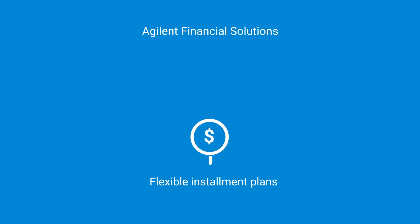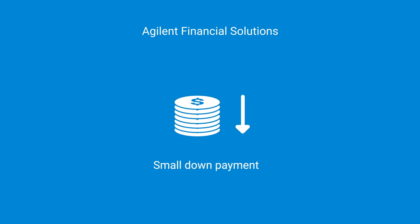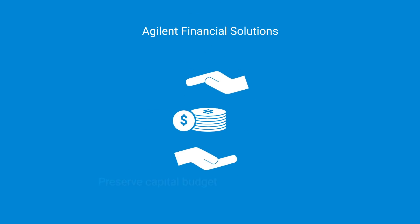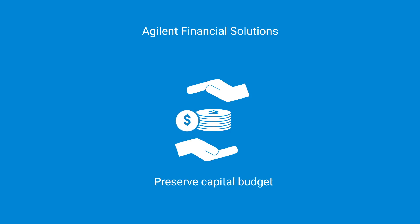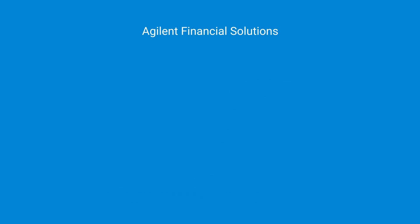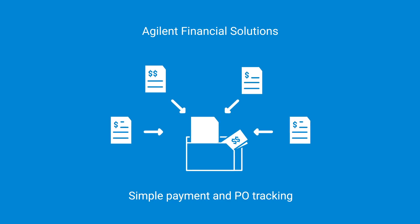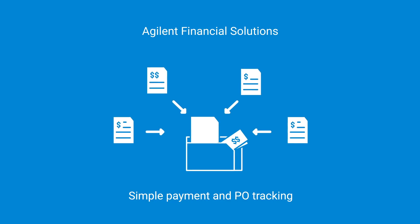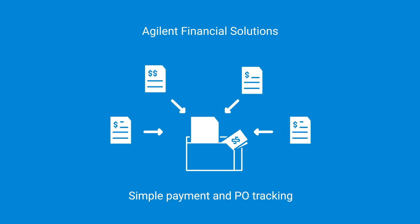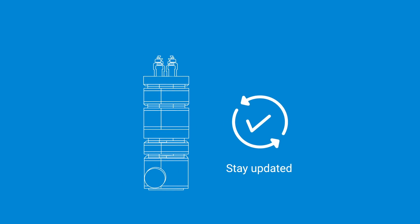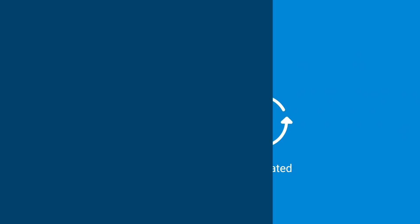Agilent Financial Solutions lets you acquire this innovative system through flexible installment plans without a large down payment. With Agilent Financial Solutions, you can preserve your capital budget for other business needs. Take advantage of bundled plans that give you one simple payment and PO to track. Stay updated with the latest LC technology. Choose Agilent.